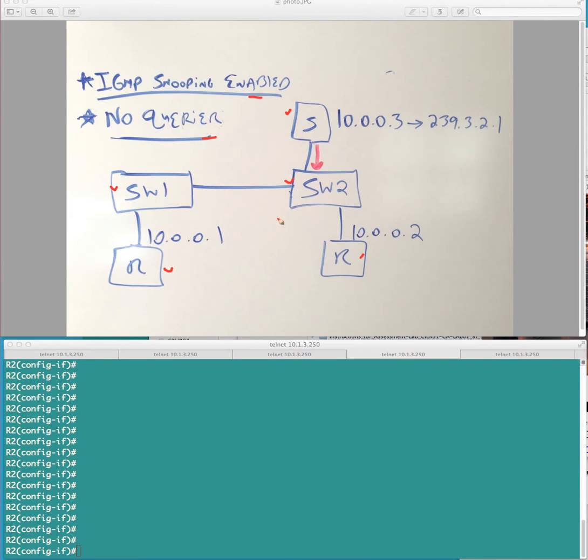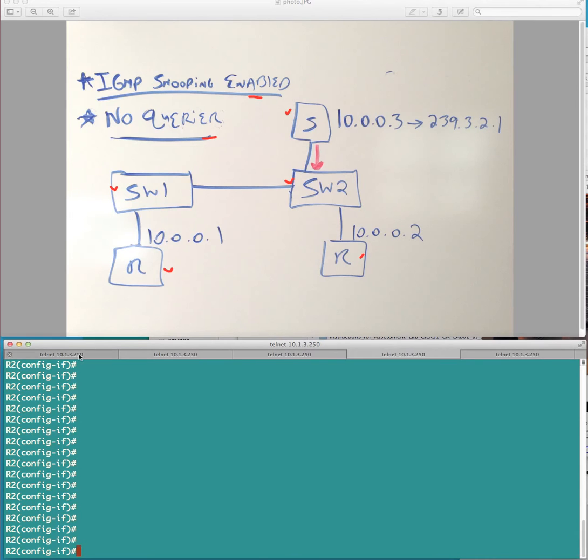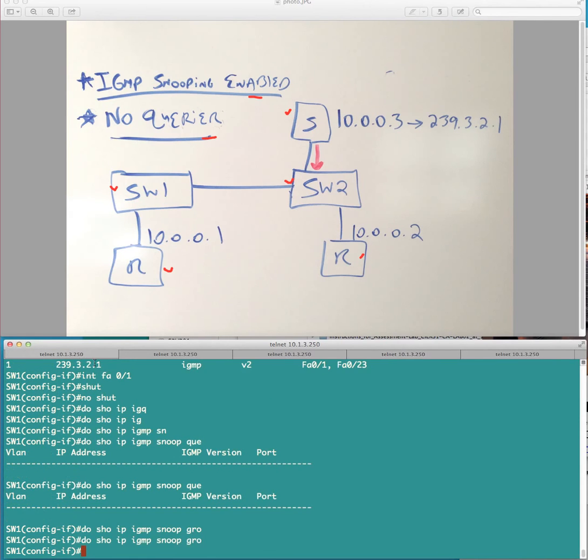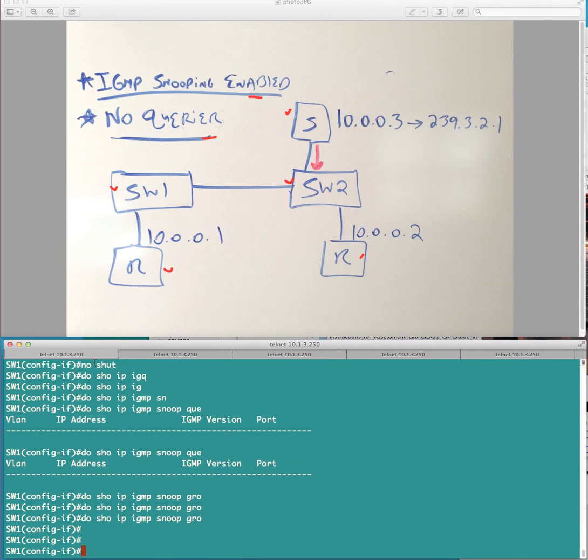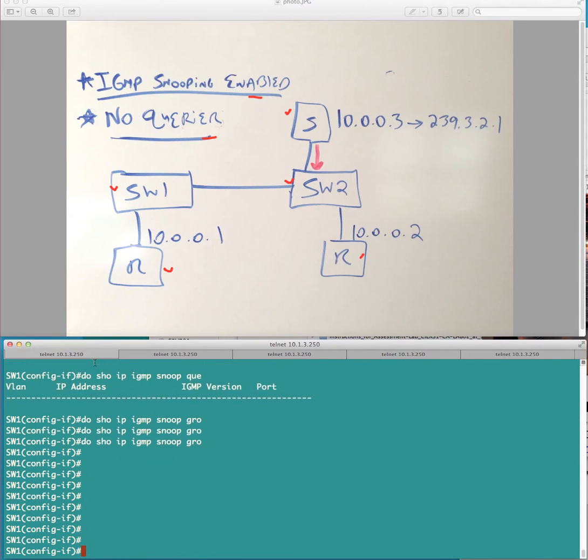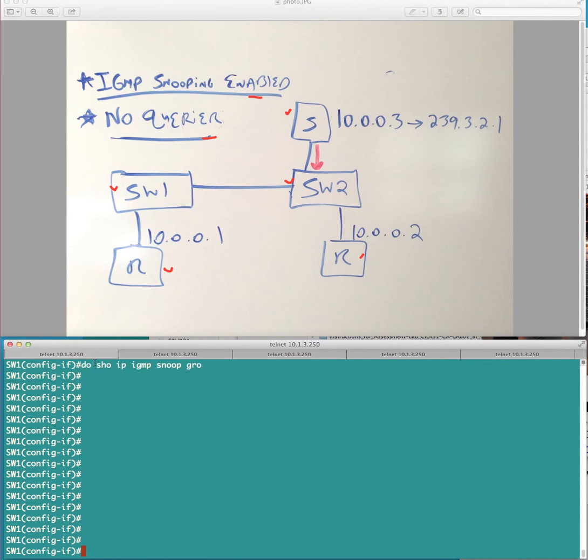So, in other words, if I fire up a multicast feed, let me actually demonstrate this here. So, let's just show you the state information. Right here, right now we have no groups. There's no IGMP querier present.